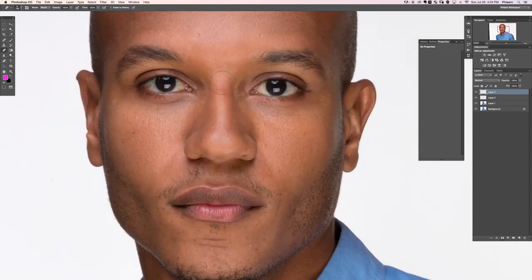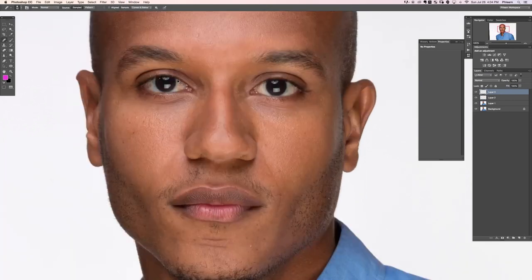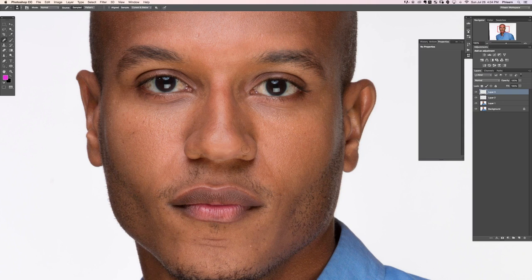Next we can get rid of some of the little pores and things like that. That can be done easily enough using the Healing Brush tool. Hold Alt or Option to sample an area, then paint right over any little pores or imperfections on the nose. You don't have to make everything perfect — we don't live in a perfect world. That looks really really good.